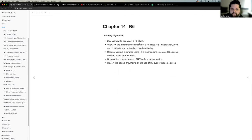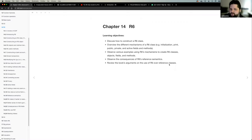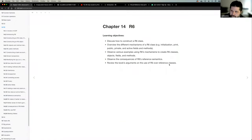What I think we should get out of our conversation today is we should be able to discuss how to construct an R6 class, which is pretty straightforward. Also, be able to overview the different mechanisms of an R6 class — things like initialization, print, making fields and methods public and private, and talking about active fields and methods. I also want to spend some time observing examples of using these mechanisms, including an exercise using R6 to model a bank account.